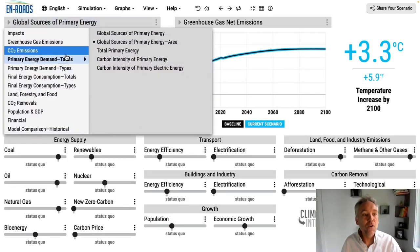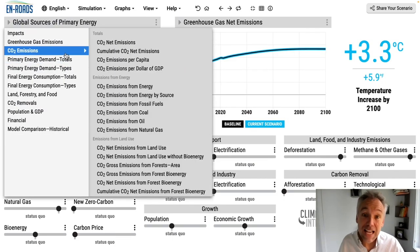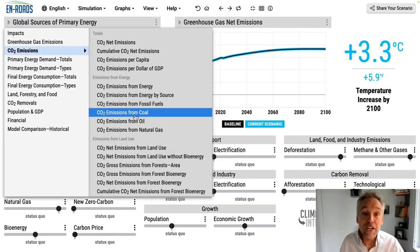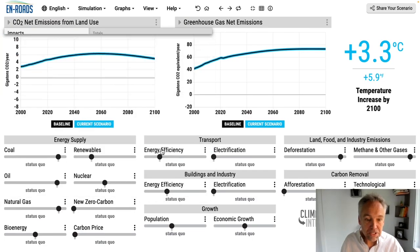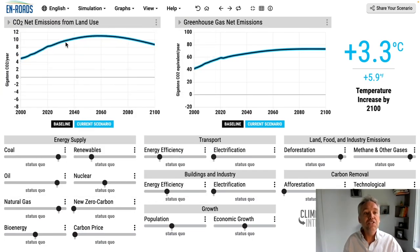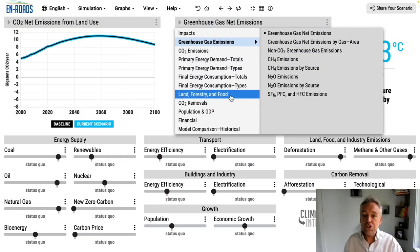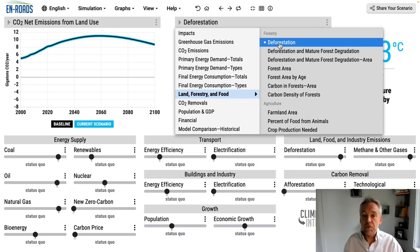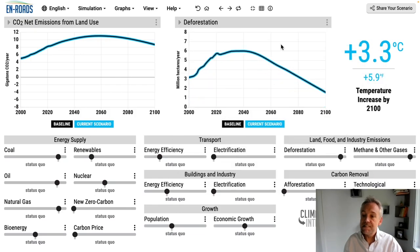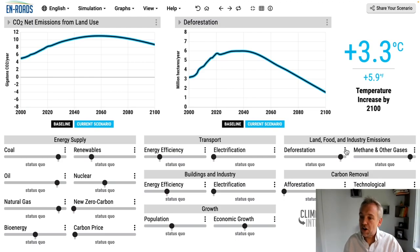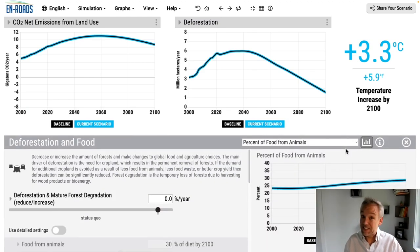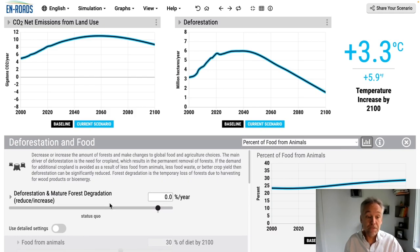I'm going to open up the new area for carbon dioxide emissions with categories visible, and CO2 net emissions from land use are higher than before. Over on the right, I'll select in the land, forestry, and food area: deforestation. The food and ag features are under the three dots for deforestation because that's the biggest impact they have — reducing deforestation.